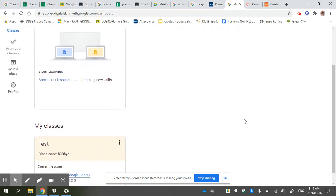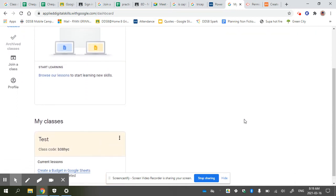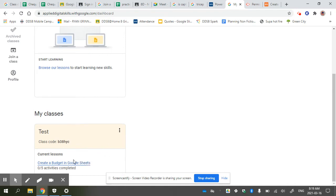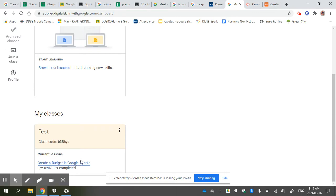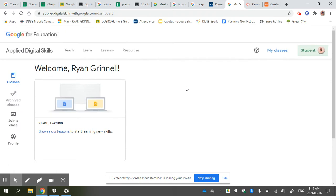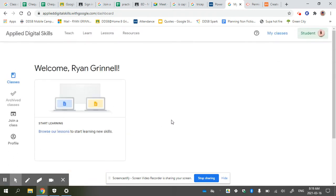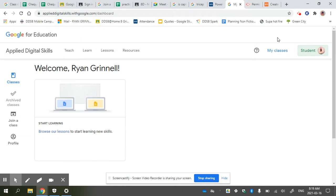Hopefully you can figure this out. This is a class that I made up called Test, but I have the same activities that we are doing assigned to this class. You should see a screen like this with My Classes. You scroll down to My Classes here and click on it.